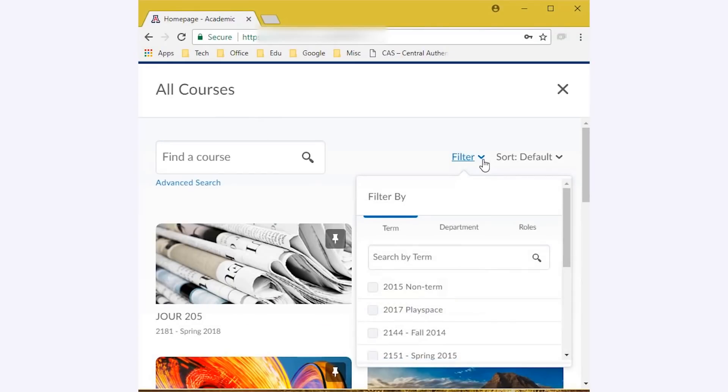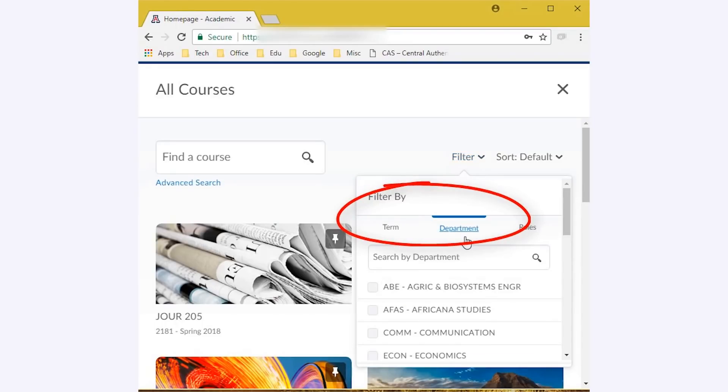You can also conduct an advanced search where you can filter by term, department, and status.